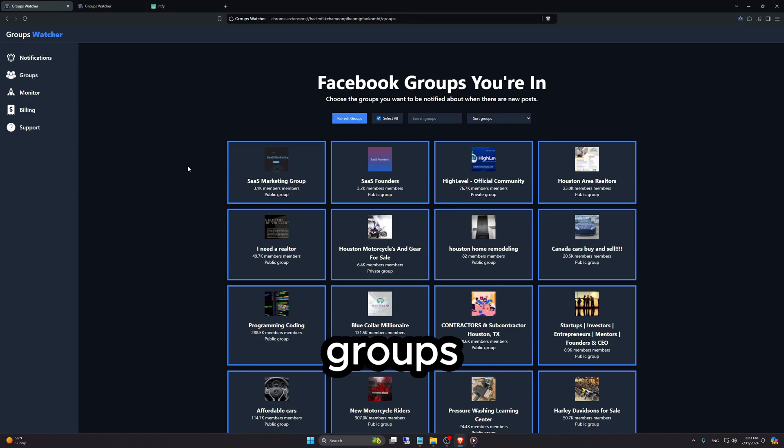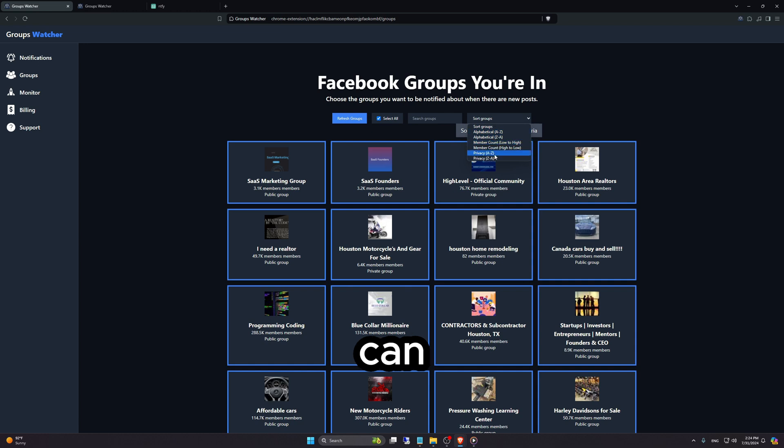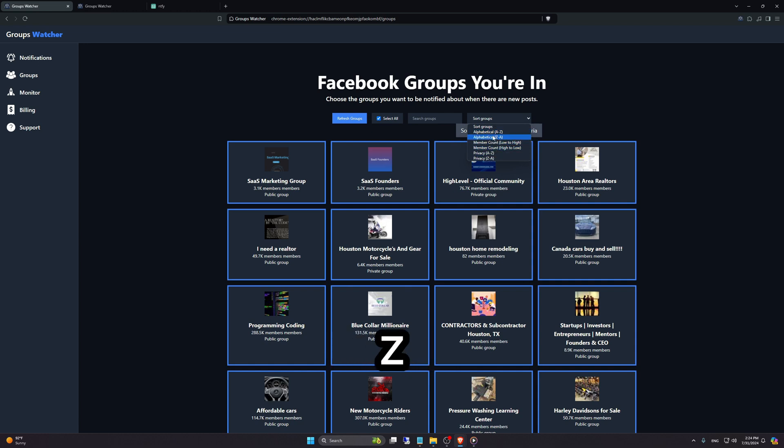Then I can go to Groups. Here, you can see all the Facebook groups that you're in. We can select how we want to sort them. We can go A to Z, Z to A, or Members Count Low to High or High to Low.